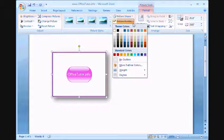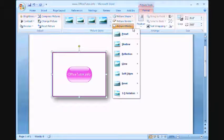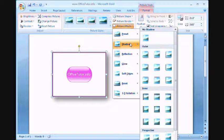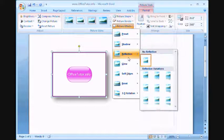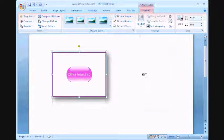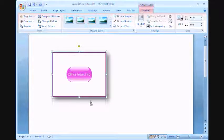And you can always use picture effects. Let's try the reflection effect. And you'll find that there is now a slight reflection.